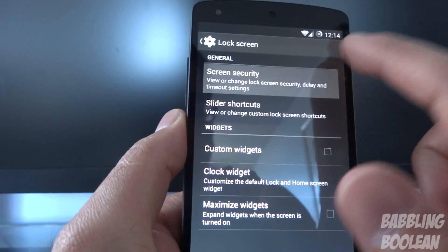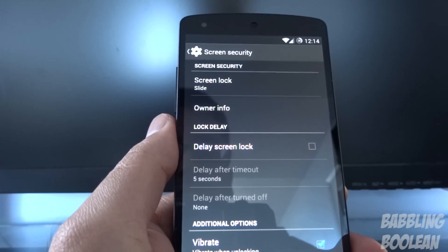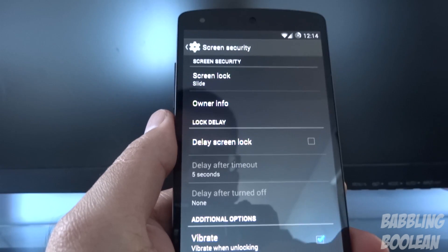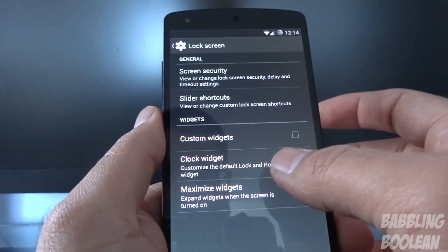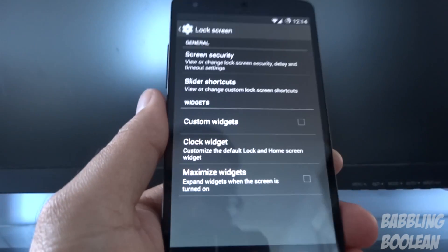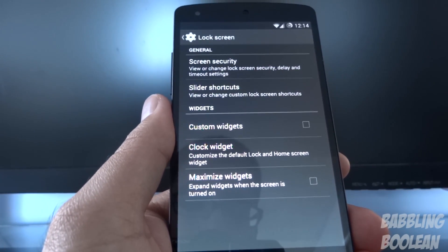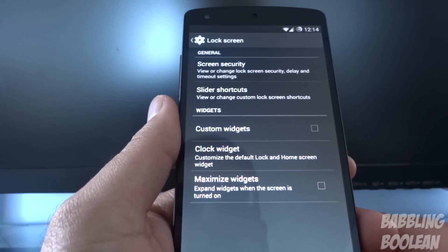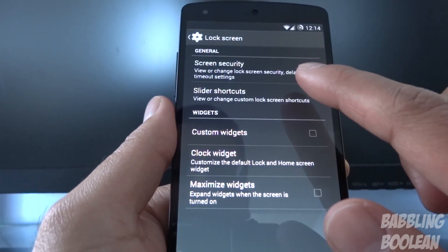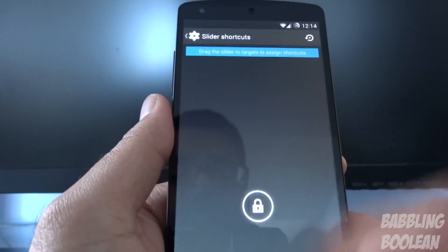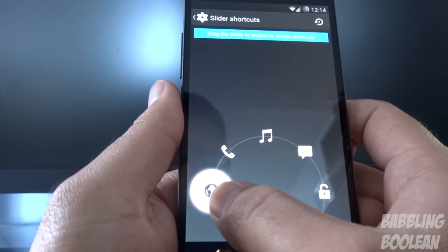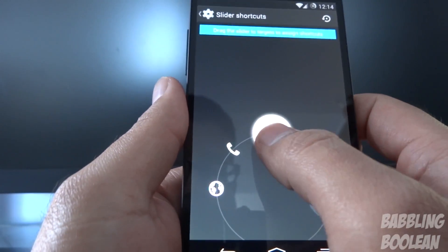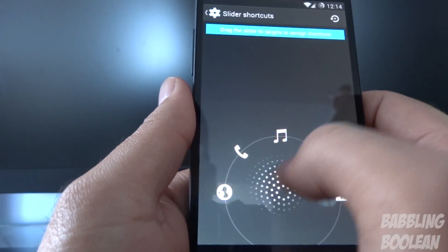On the lock screen settings, you can set security, enable the option to add widgets, set your pattern, swipe pattern, or digit lock for more security if you don't want anyone accessing your device. And under 'Slider Shortcuts,' this is where you can swipe over and customize what you want to open up when you swipe in a certain direction.